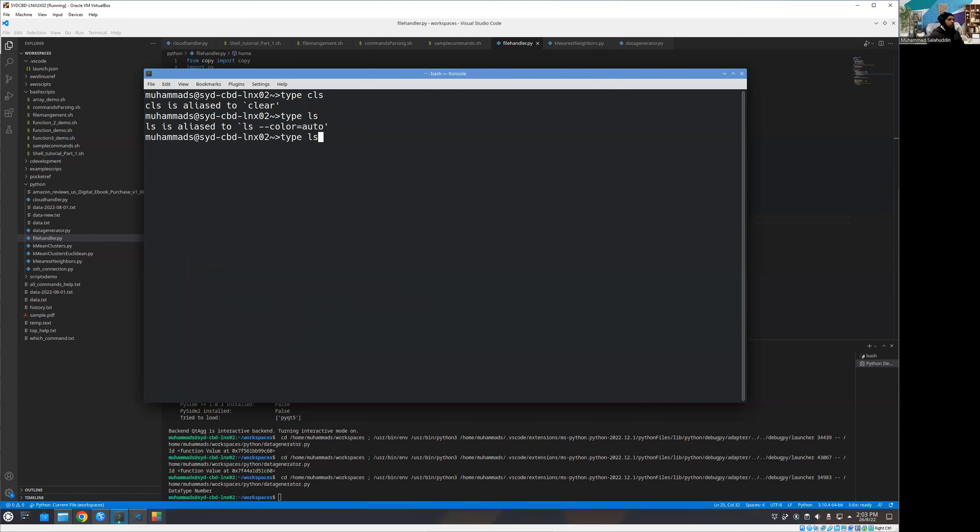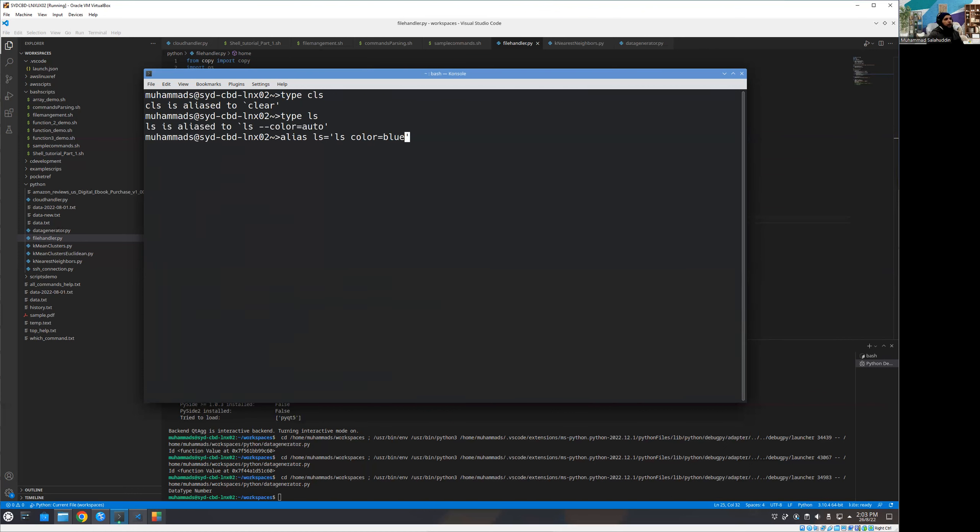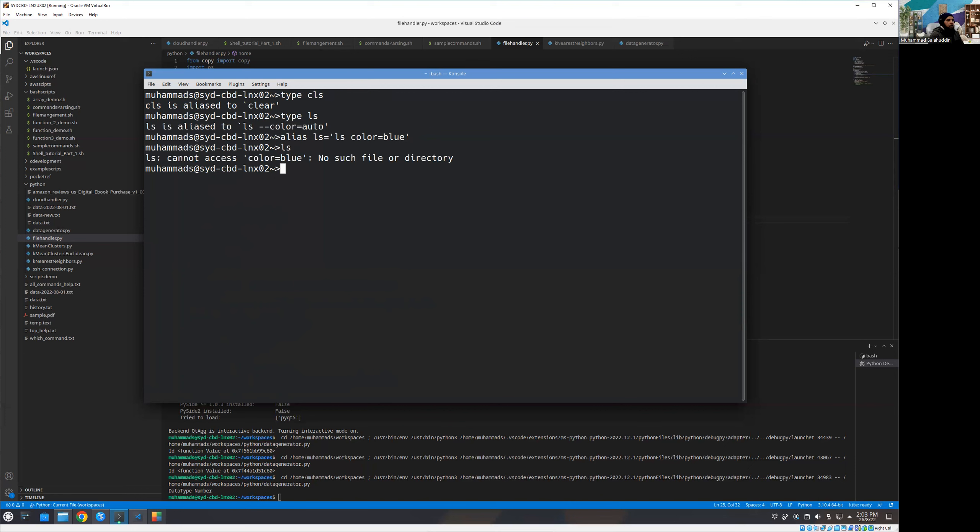It is exactly the same like once we type LS. So you can see LS is alias to LS dash dash color is equal to auto. Even you know what I can do I'm just going to override it. Alias LS is equal to LS and I'm just going to choose color is equal to blue I think. All right now it has defined and if I now do cannot access color no such file or directory.